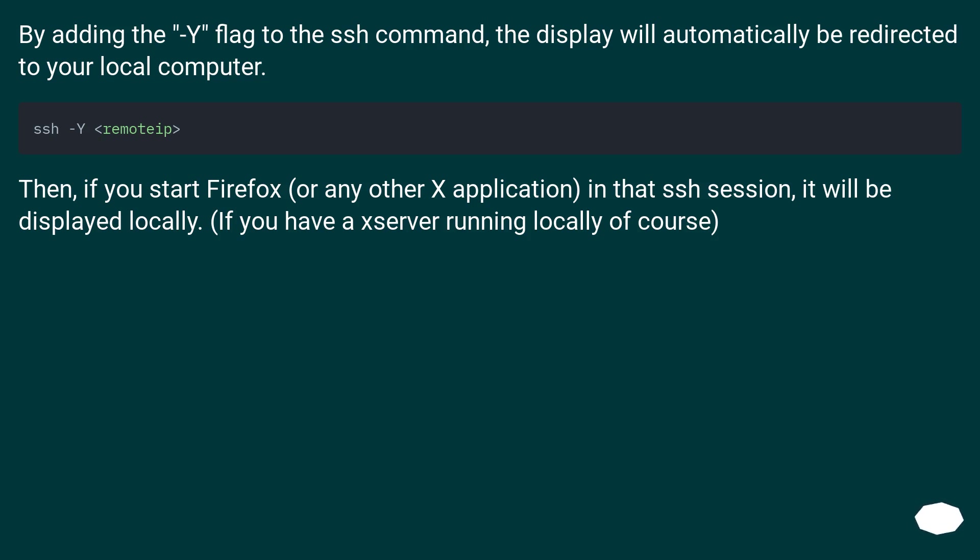Then, if you start Firefox or any other X application in that SSH session, it will be displayed locally if you have an X server running locally, of course.